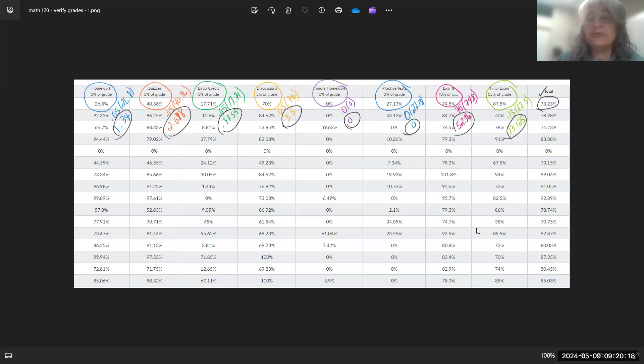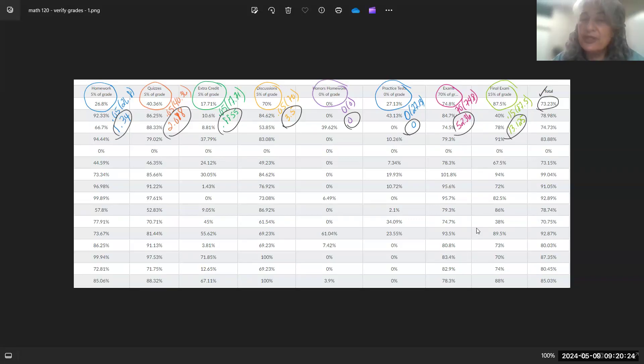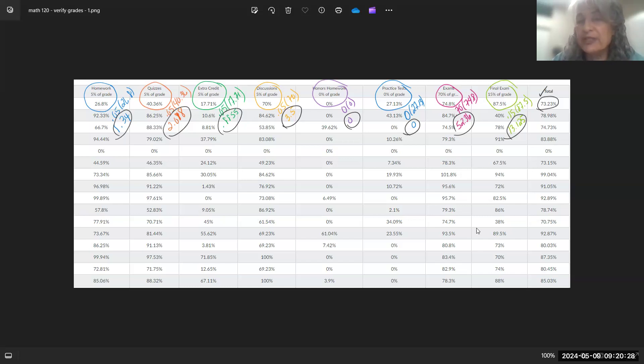Honors homework is 0%, so zero times zero is zero. Practice test for this particular semester—practice exams were 0% of the grade, so again, 0% of anything is still zero.